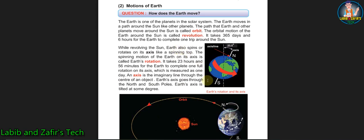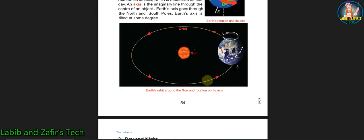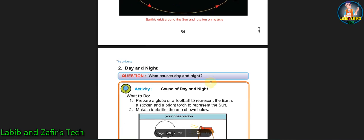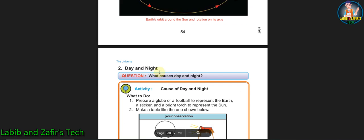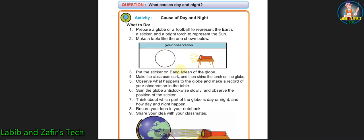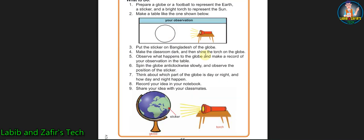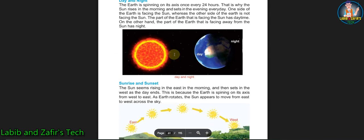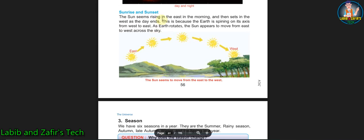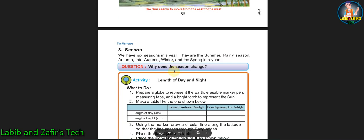In the second lesson you will be able to know about the motions of Earth - what are the diurnal and annual motions of the Earth, what are the axis, etc. The second topic is day and night - what is the reason for day and night on Earth. After that, you will learn about sunrise and sunset.